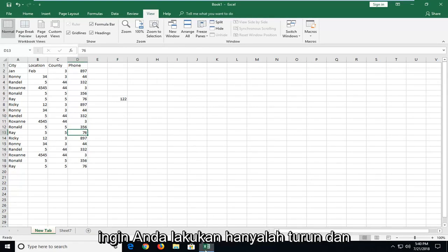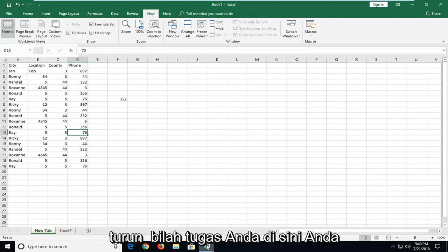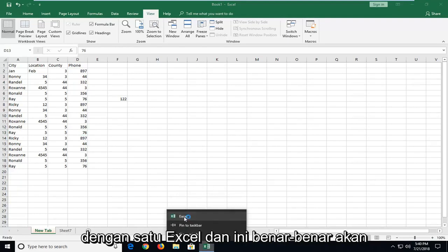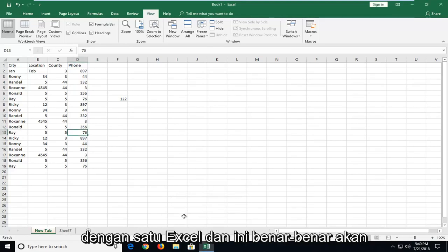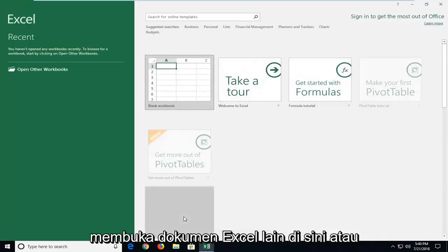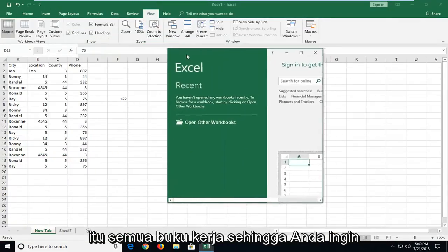All you want to do is go down and right click on the active Excel icon down in your taskbar right here. You want to right click on it and then left click on Excel and this will actually open up another Excel document here or Excel workbook.